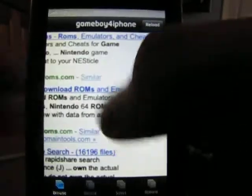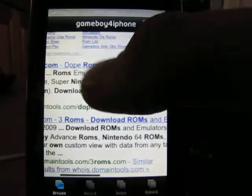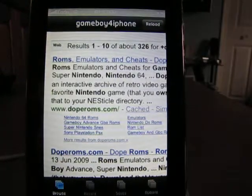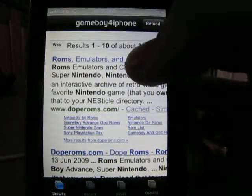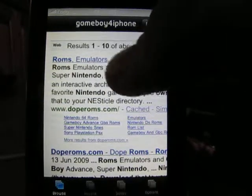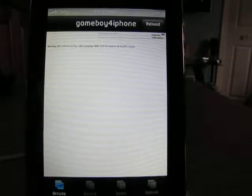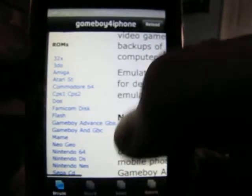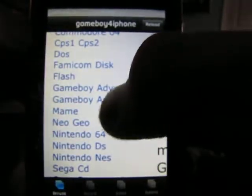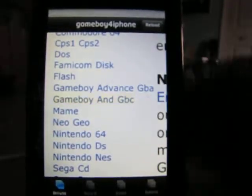Now it's going to bring you to a web page. The best one to go to is doperoms.com, which is the very first one — just click on it there. You're going to want to expand that, go down to right where it says Gameboy and Gameboy Color, and click that.